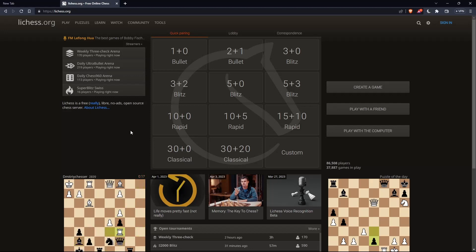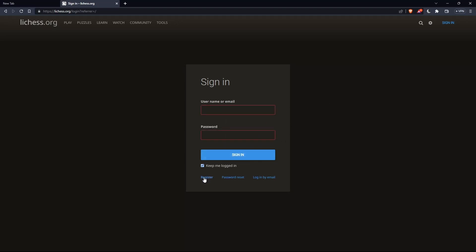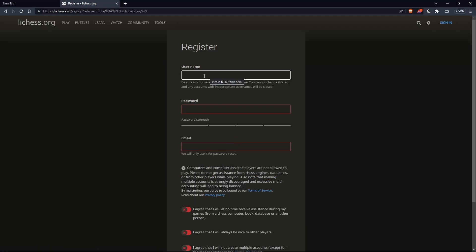The first thing you'd like to do is go to the top right corner, click on sign in, so you can sign into your account if you have one. If you don't have an account, make sure to click on register so you can create an account.